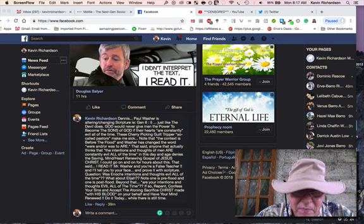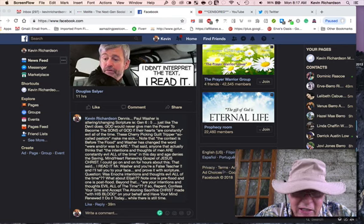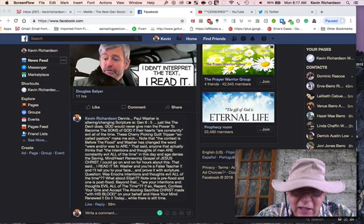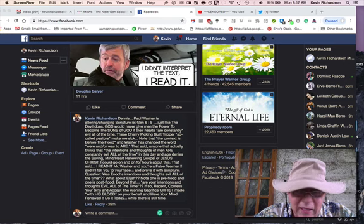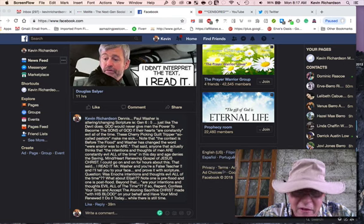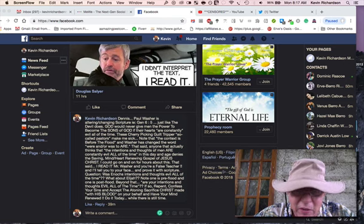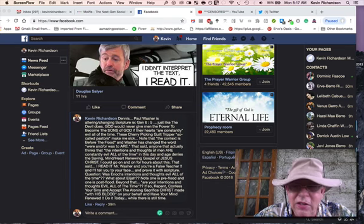with his blood on your behalf and have your mind renewed. Do it today while there is still time. And I'll repeat that. Repent. Confess your sins and accept the atoning sacrifice of Christ made with his blood on your behalf and have your mind renewed. Do it today while there is still time.